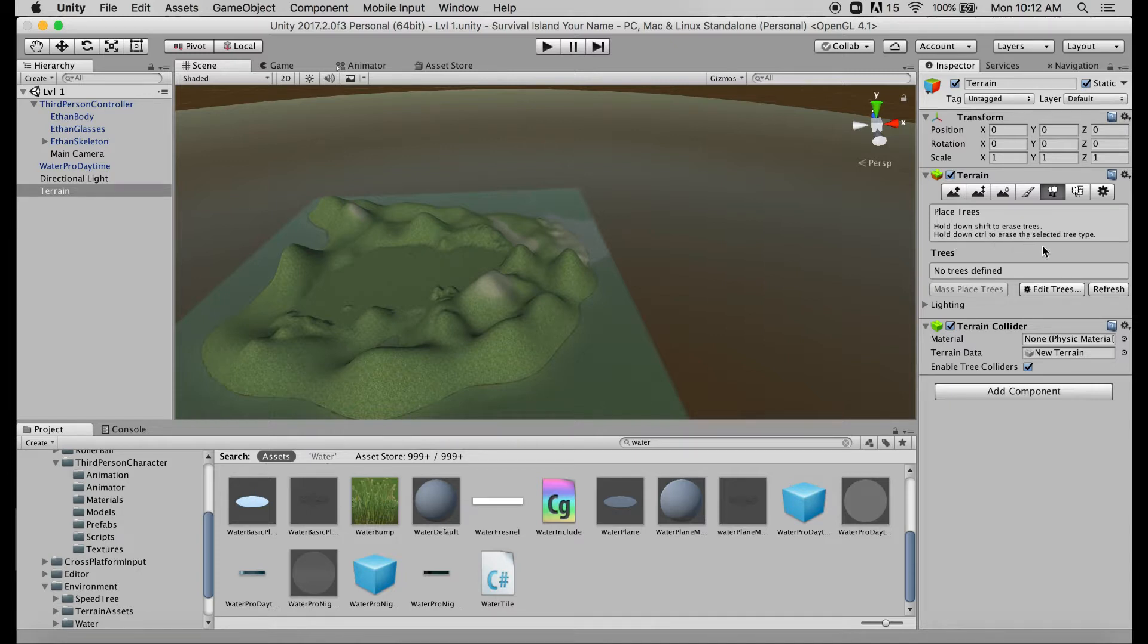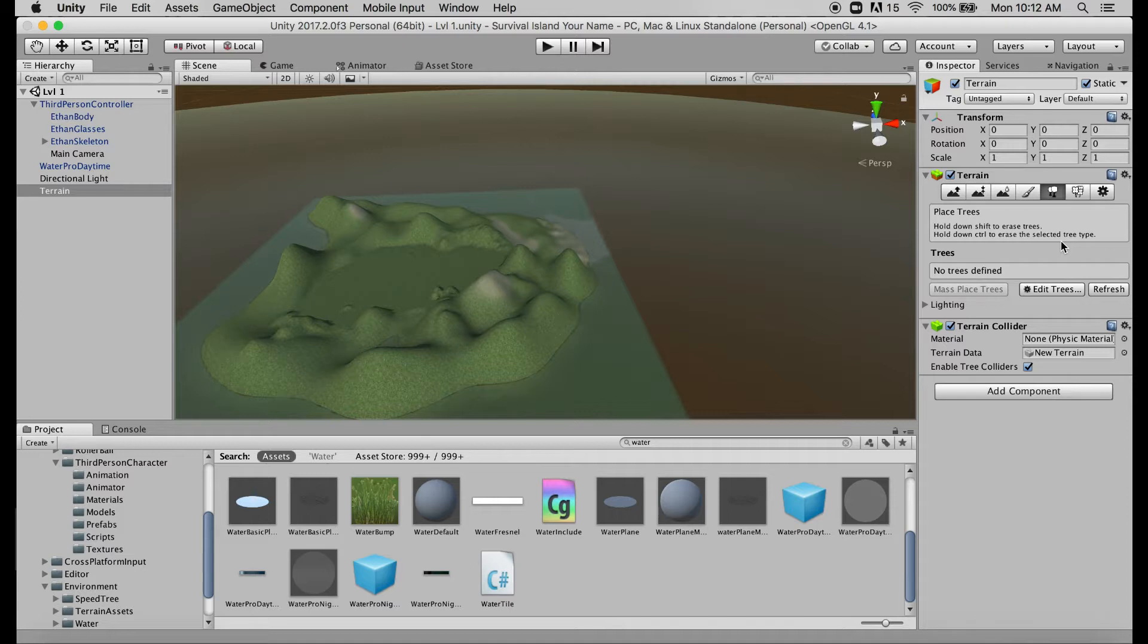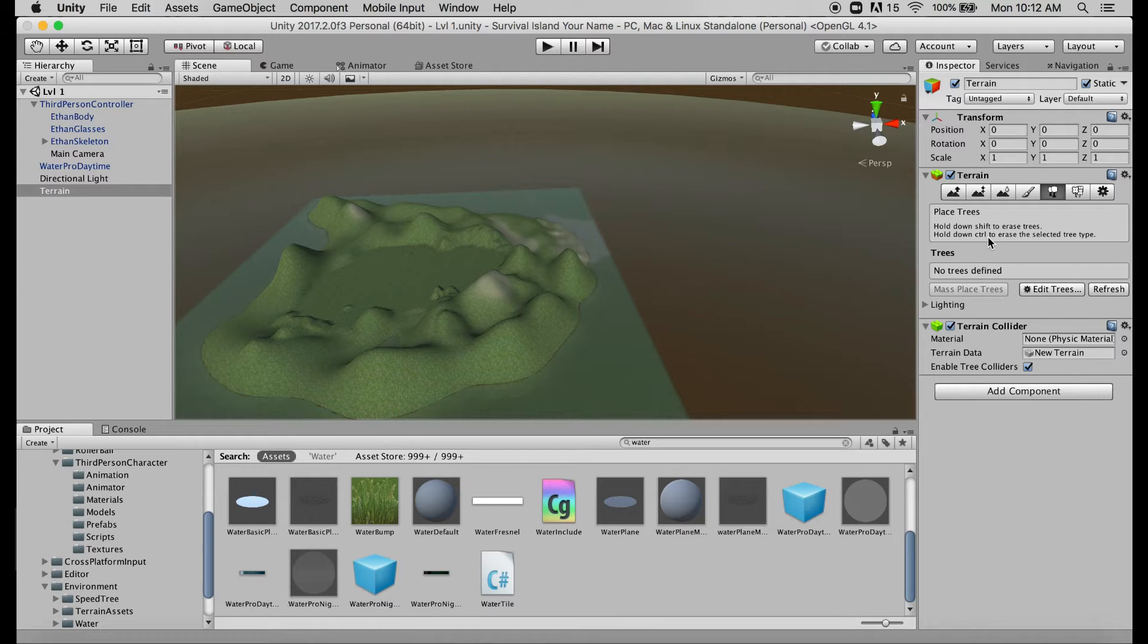Because we have more than one tree type to work from. Let's say you paint a bunch of palm trees and pine trees and you decide the pine trees don't work for you and they're all mixed together. You can erase just the pine trees without touching the palm trees, which is pretty handy. But to even start painting trees, just like with our terrains last time, right now we have no trees defined.